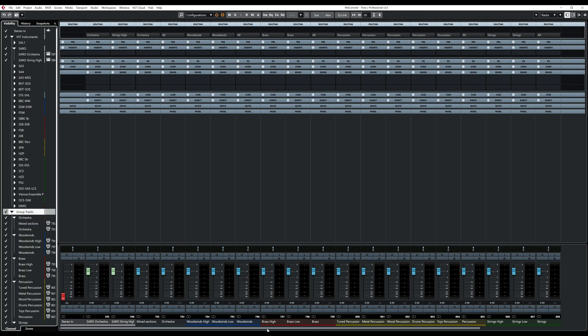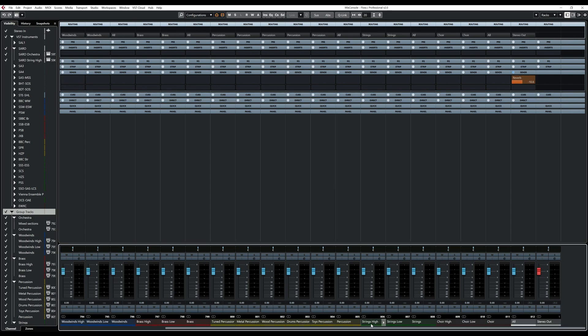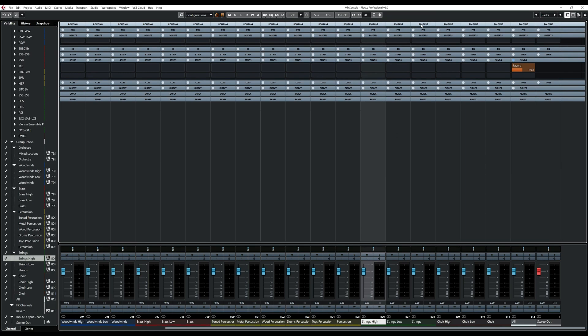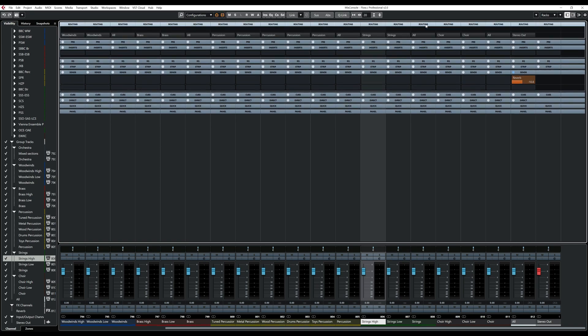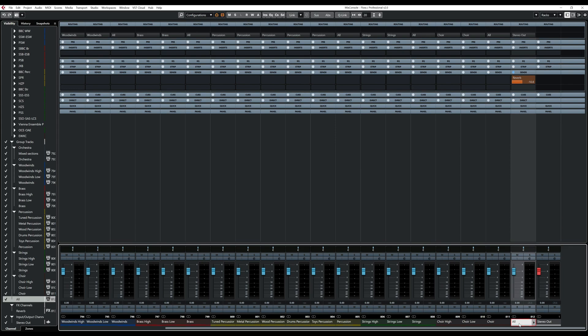And now you can see that when you go, so your strings high will play, will go into the group strings high, which is here. The group strings high will go inside the group strings, which is here, which then it's going to all, which then is going to the final output.